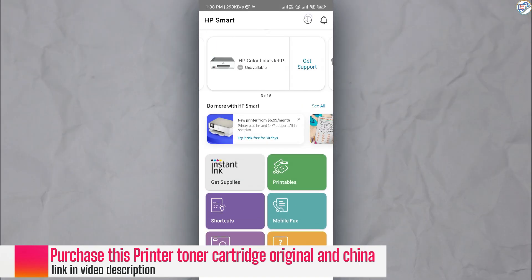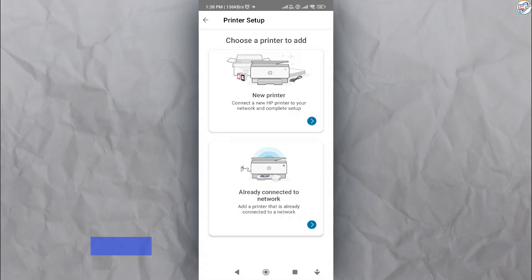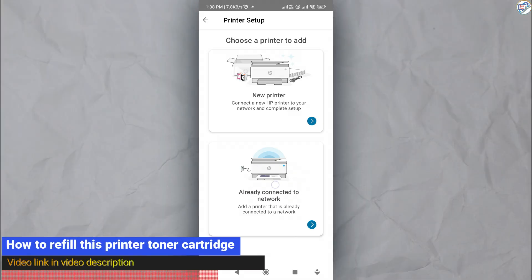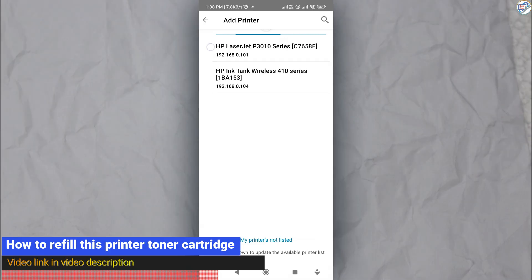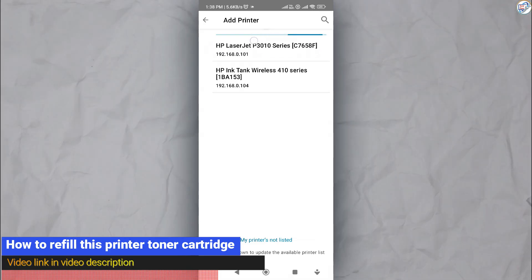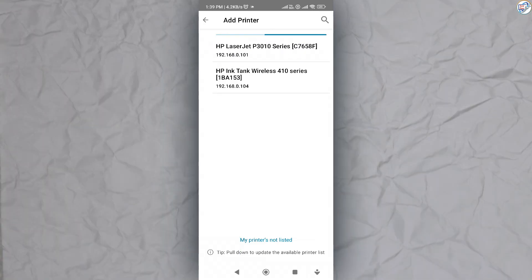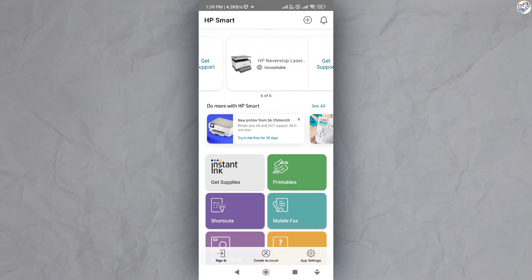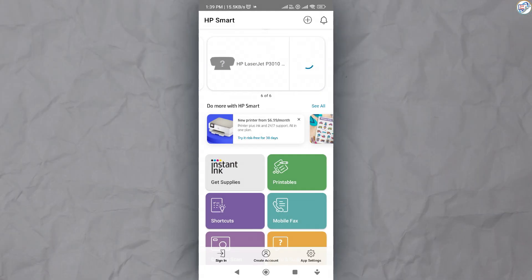Tap on the plus icon to add a new printer. Choose a printer already connected to the network. The app will automatically search for available printers on the network. Select your HP LaserJet Pro MFP P3015 printer from the list of detected printers.